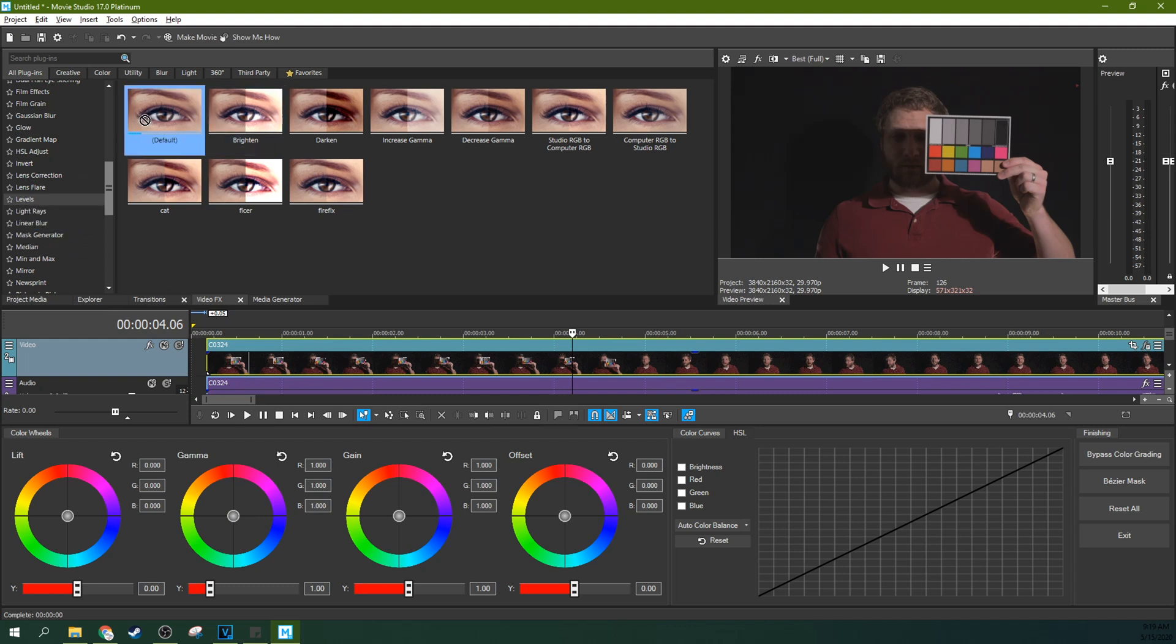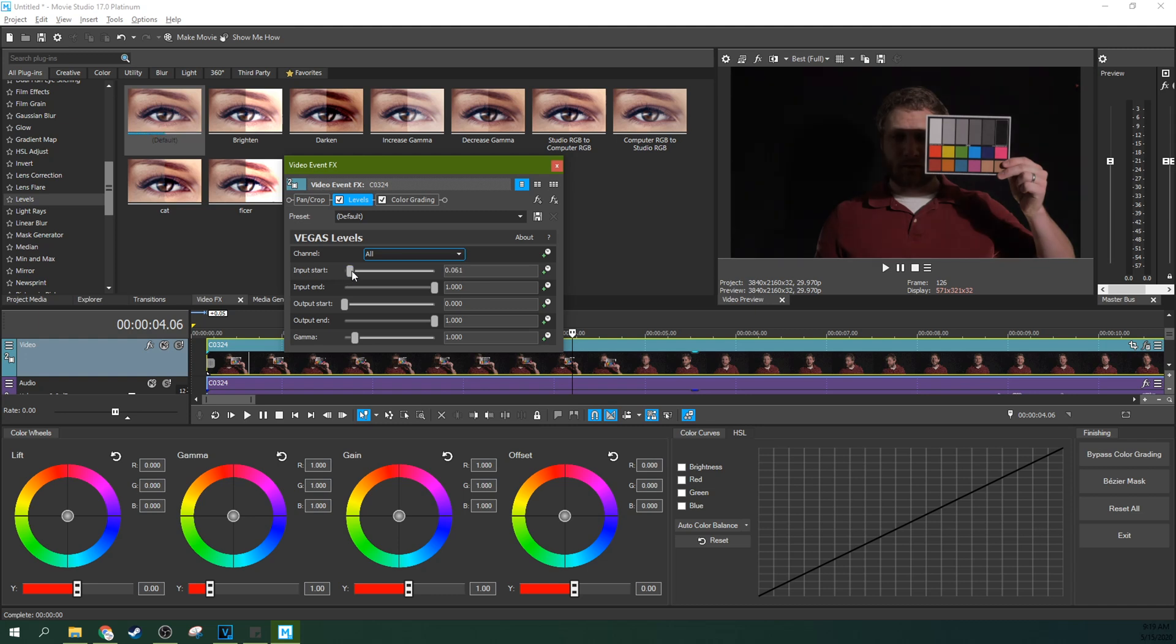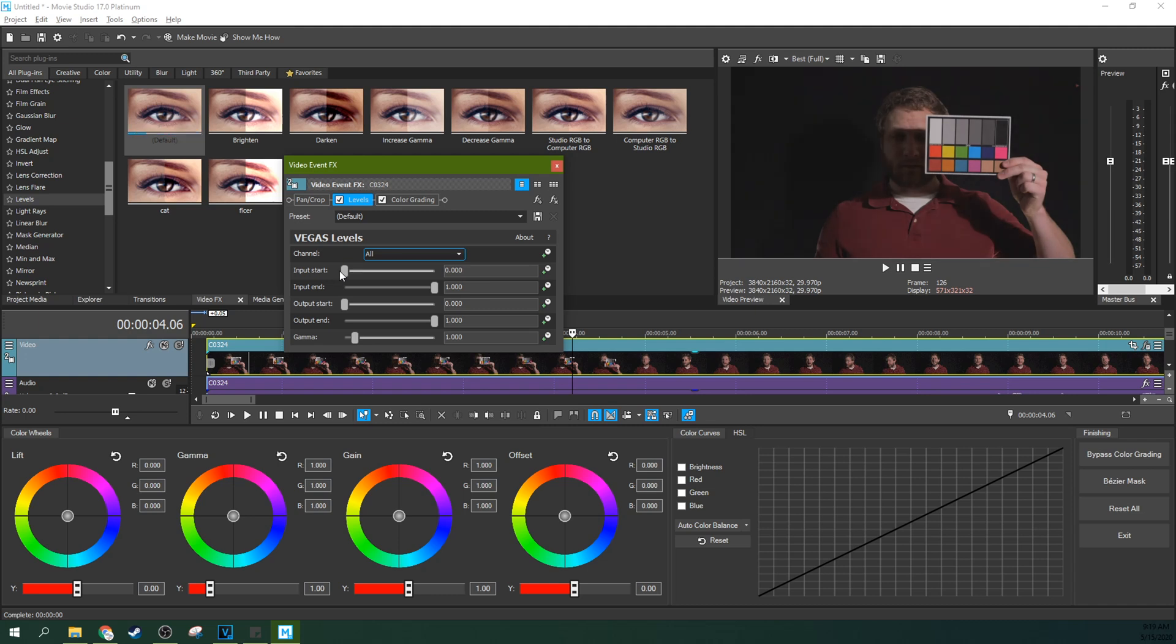Now we're going to touch these in a second. But right now, just go to levels. Drag the default. It's an effect right here in the effects tab. Drag it and drop it onto your color grading. And you can even drag it first into the color chain.